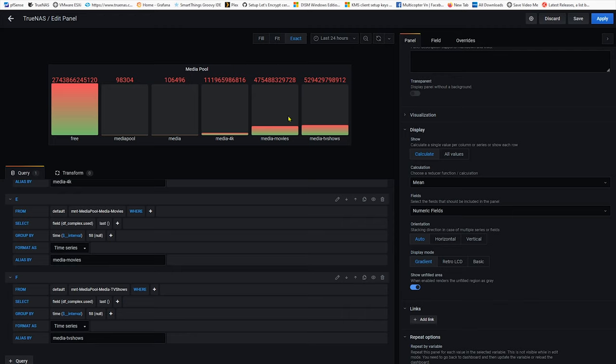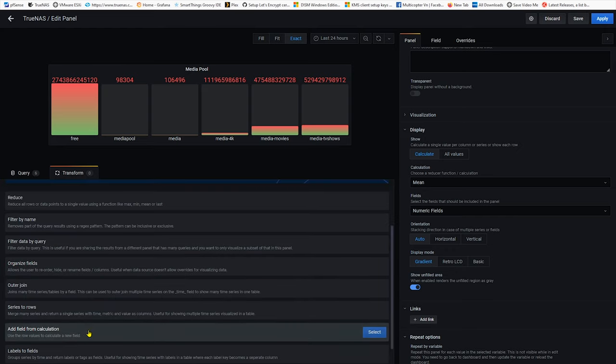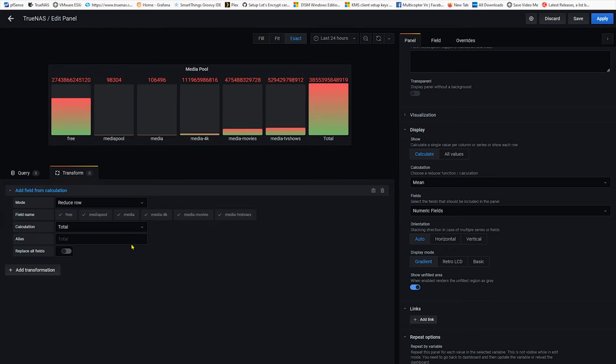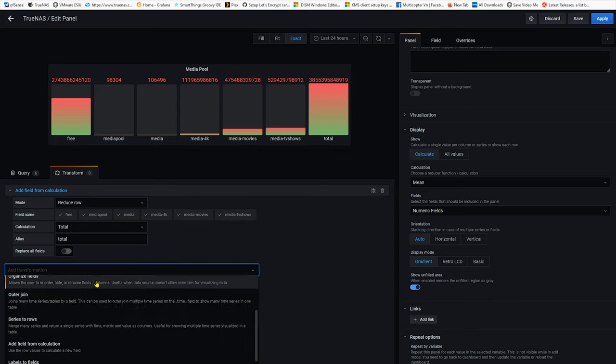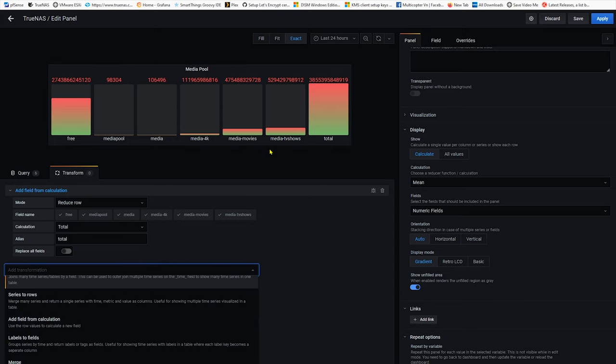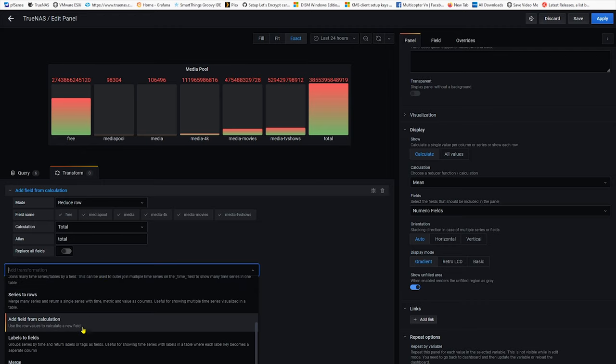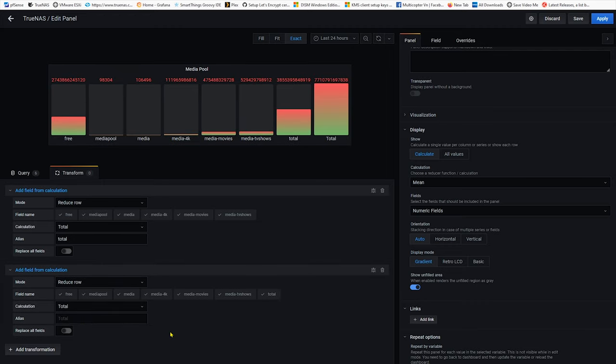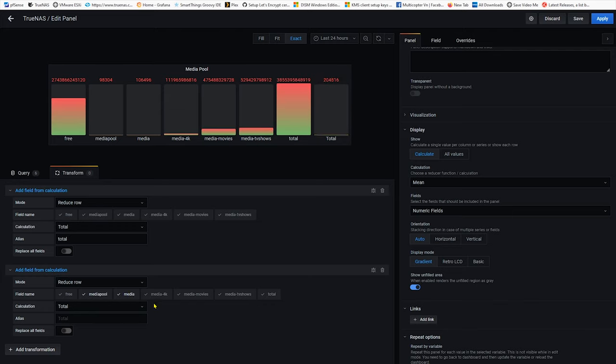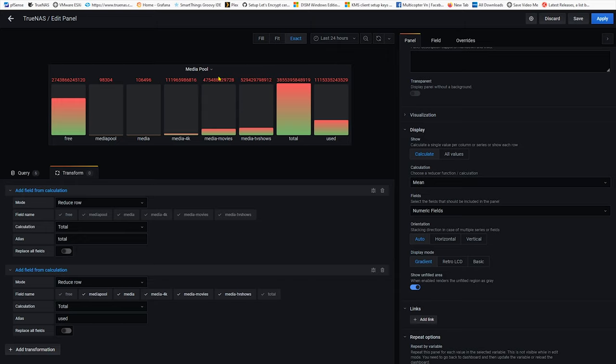Okay now we want to add all these values together by going into transform tab and we're gonna add field from calculations. First I need to have a total amount of space within the pool so basically this is the total available space when you create a pool. The second thing is you also add another, basically you need to add all these five datasets usage to make up the total used space within that pool. So add field from and now you have to select media pool media and media 4k media movie which is all these datasets. I'm gonna call it use. So this is the total amount of usage within a pool and this is the total available space within the pool. Now I got very good information about this media pool.